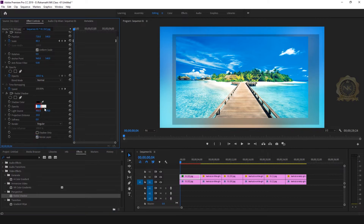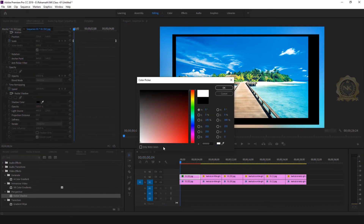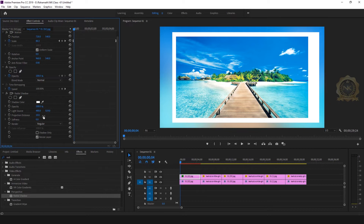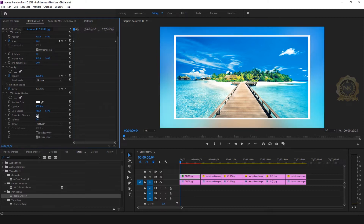Go to Effect Controls. Enable the resizer layer, set opacity to 100, fill color white. You can align center. Adjust the light source and projection distance — 3 is fine. Radial shadow is fine, like a border.